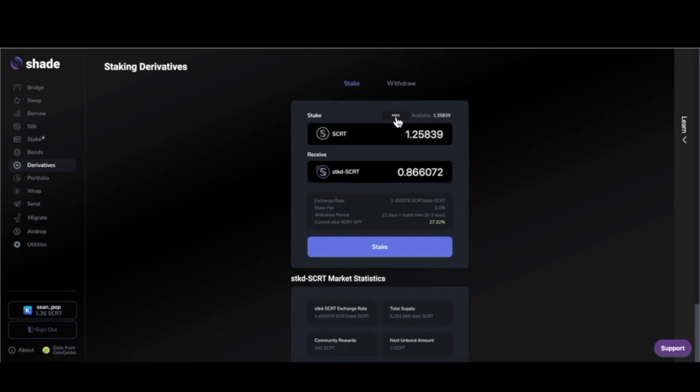On the other hand, if you have a liquid staking derivative like what's possible on this page through staked Secret, there are some huge benefits.